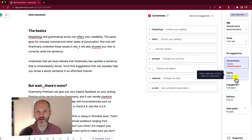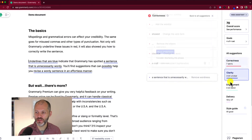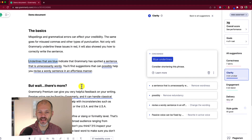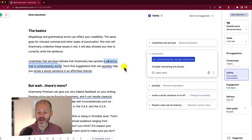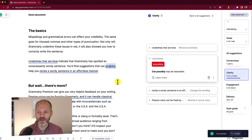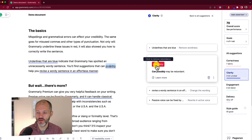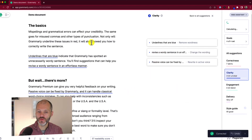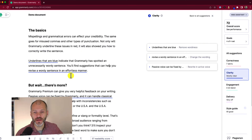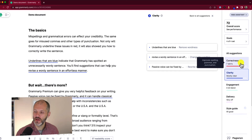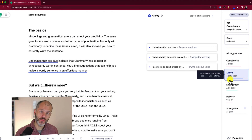The next report to look at is Clarity — this is where you make your writing easier to understand. It highlights difficult sentences in blue that you may want to revise. For example, Grammarly spotted a sentence that is unnecessarily wordy and suggests reworking it at a click. It can also flag redundant words you can remove. Work through these one by one, but remember — not all changes will make sense depending on your piece or audience. They're suggestions rather than prescriptions. You'll likely accept most Correctness changes, but with Clarity, you need to make the choice.